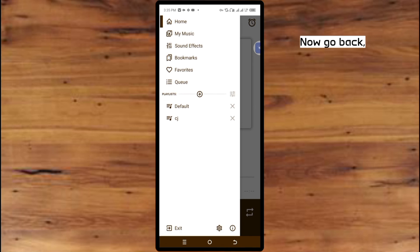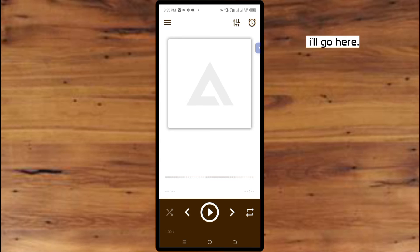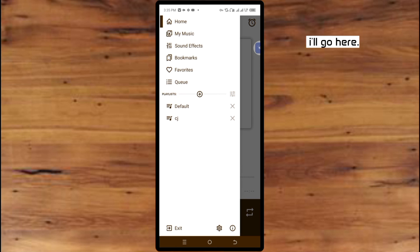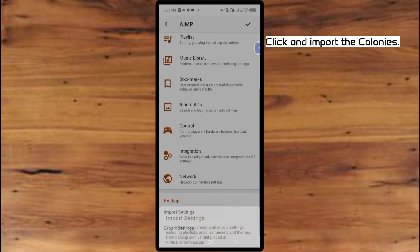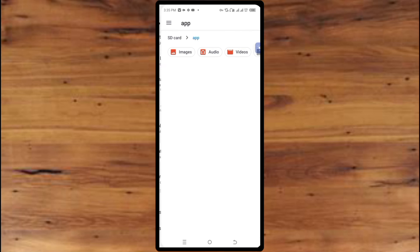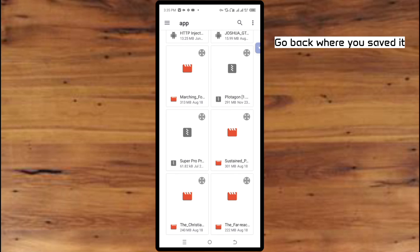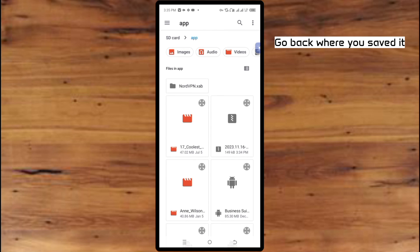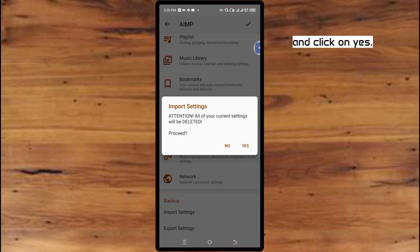Now go back. In case you delete this application and reinstall it, go here, go back to the Backup Settings again, and click on Import. Go back here and you will see it.